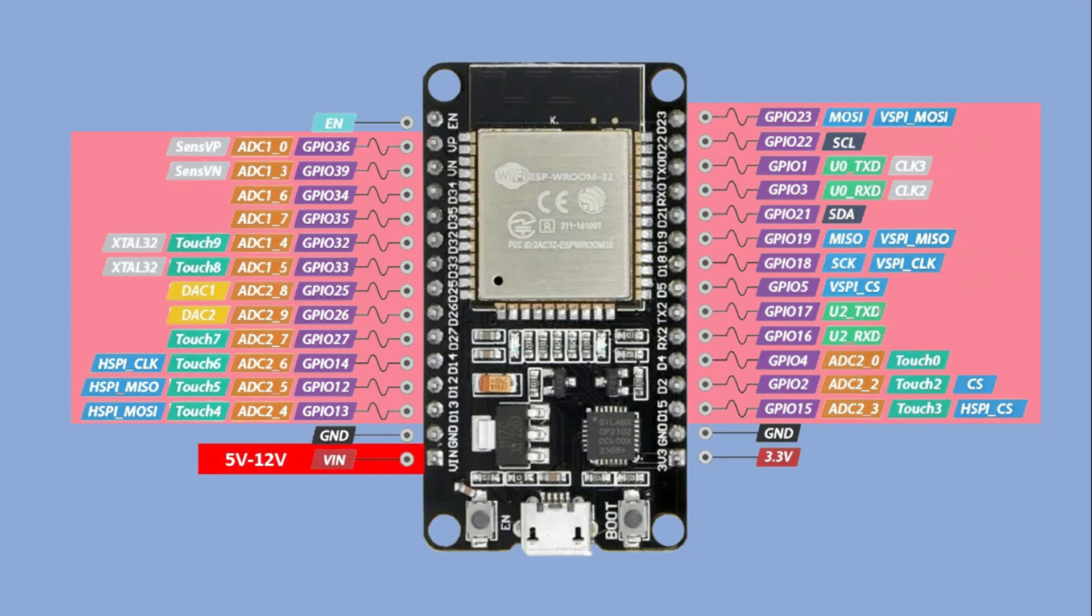Again, there is a VIN pin, which I assume requires a voltage between 5 and 12 volts.